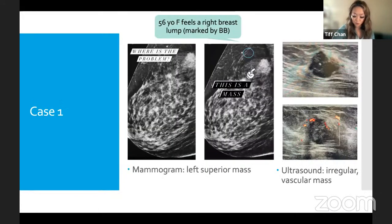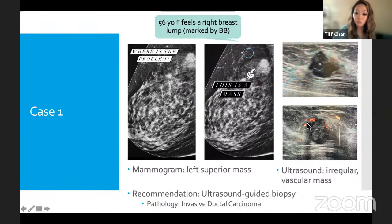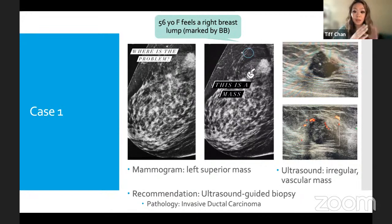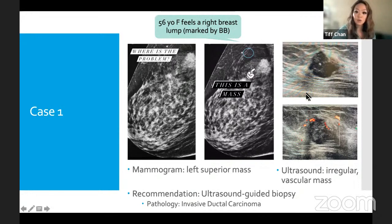Case 1: A 56-year-old female with a right breast lump. On mammogram you can see a clump of white tissue in the back of the breast that looks very different from surrounding tissue — that's a mass. On ultrasound, we add color Doppler: anything moving — i.e., blood flow — appears red. This mass shows significant vascularity, which is concerning because tumors recruit blood vessels to grow rapidly. Ultrasound-guided biopsy confirmed invasive ductal carcinoma, the most common type of breast cancer.